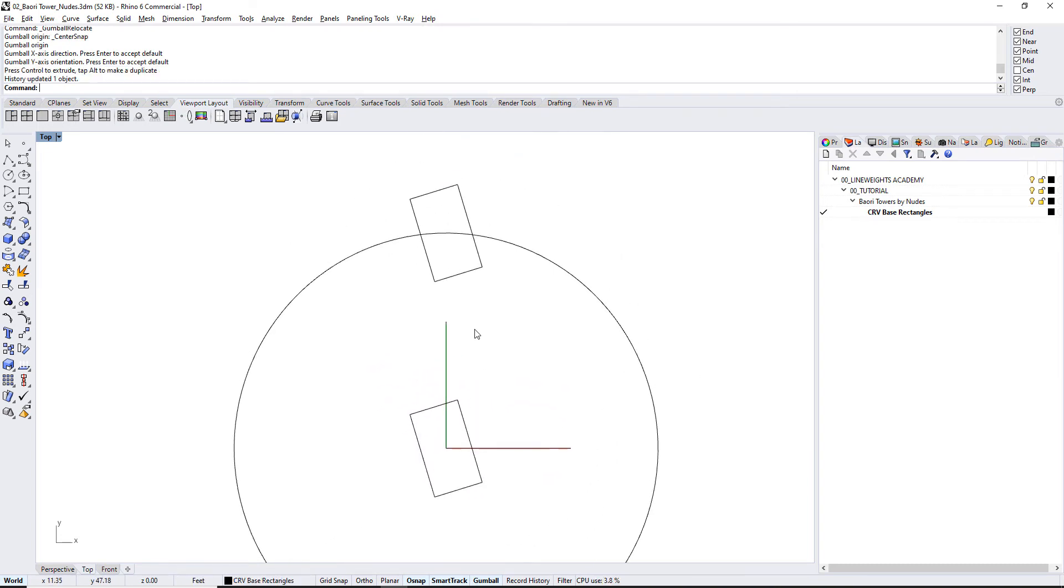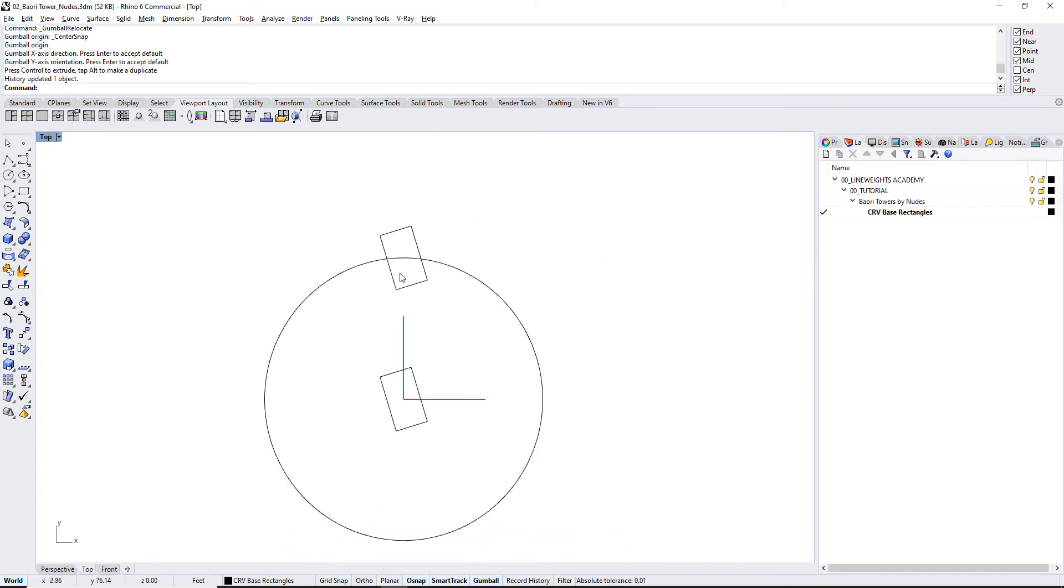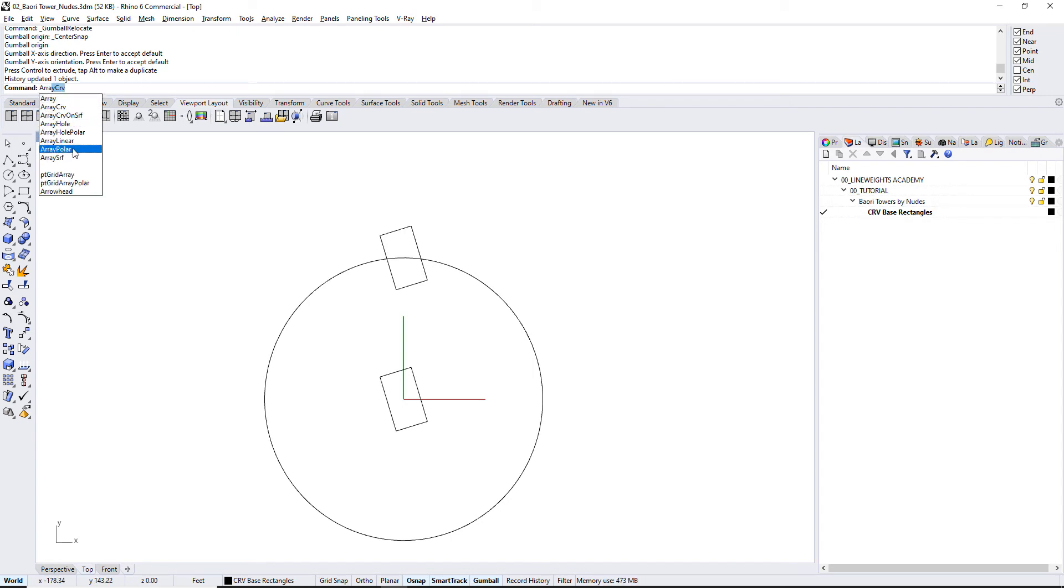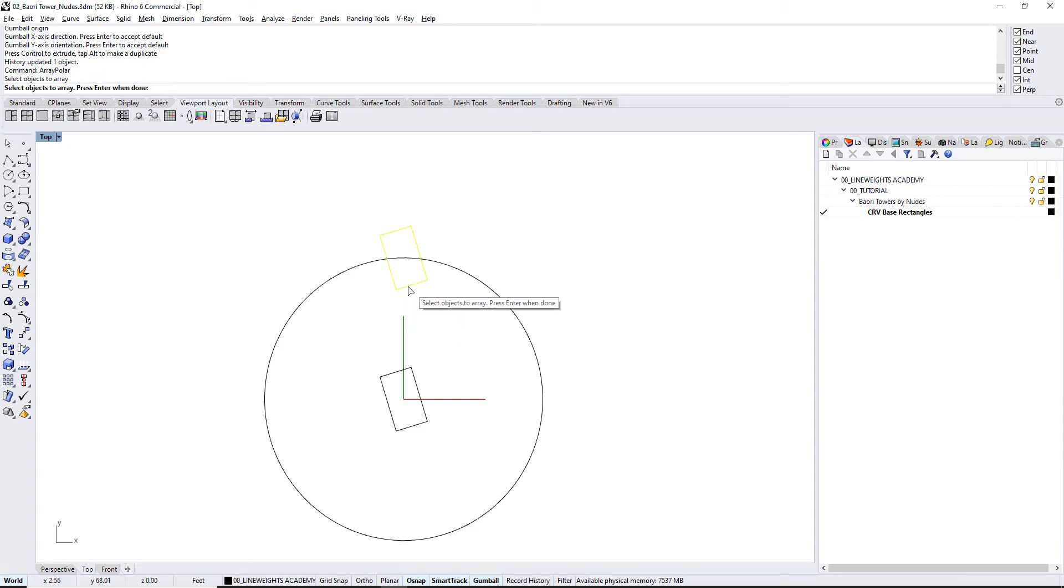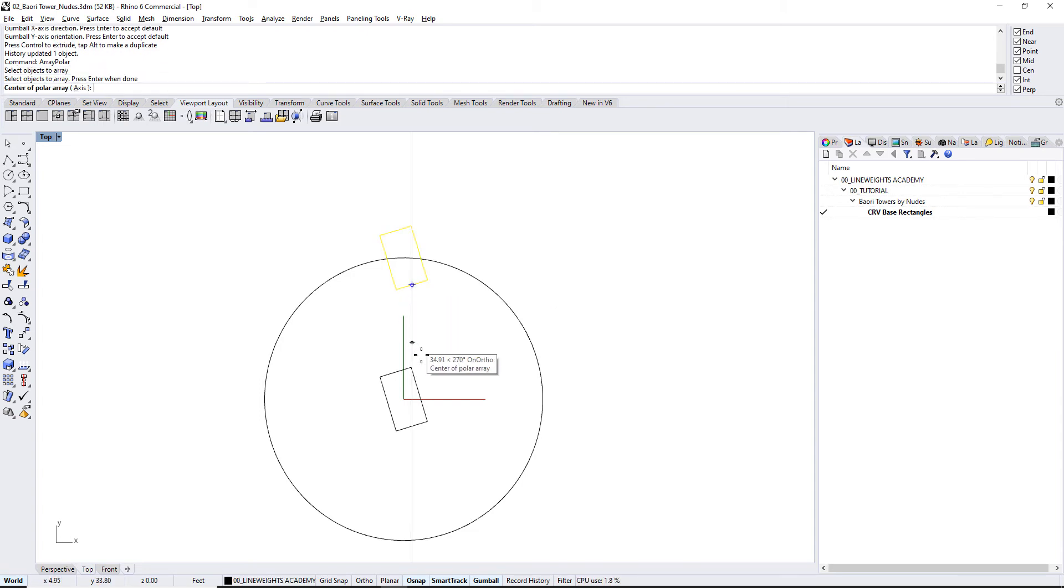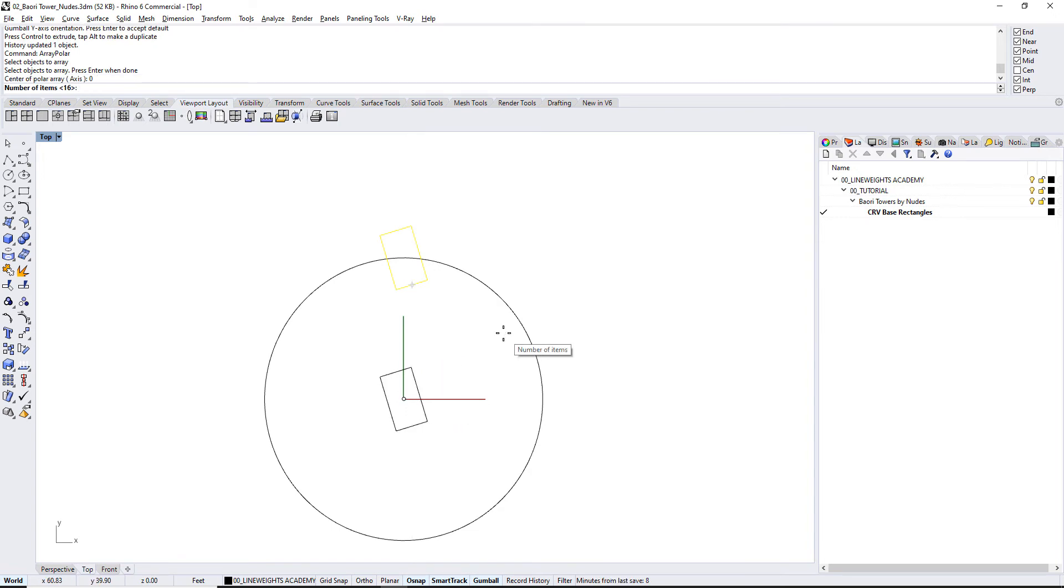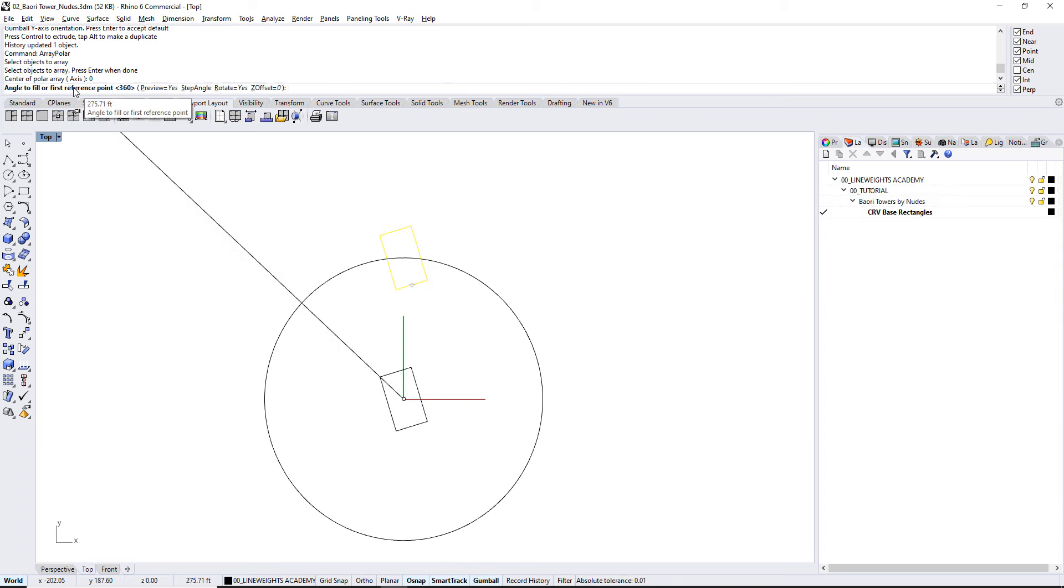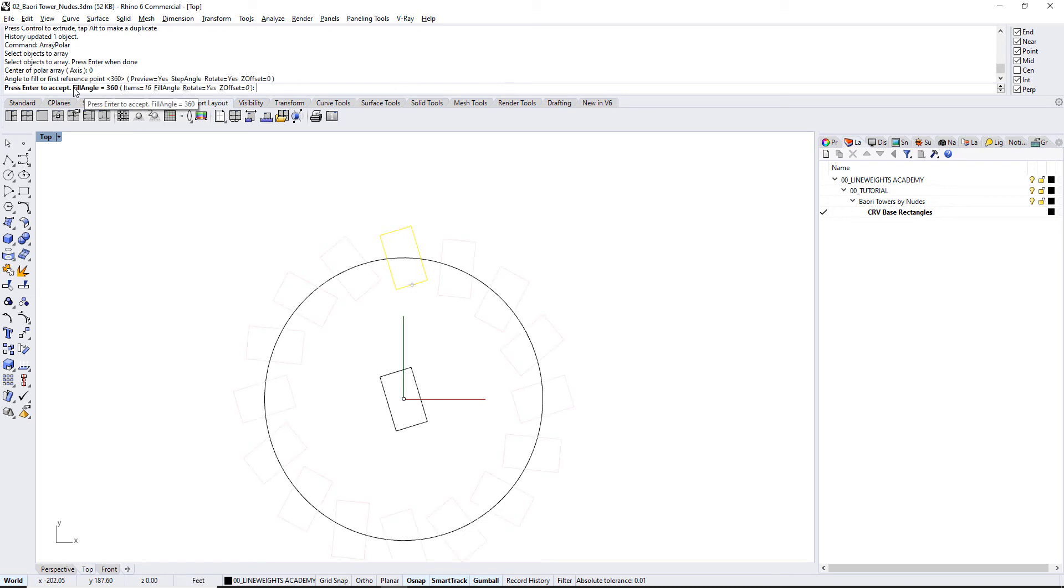And the next thing I'm gonna do is use a polar array to make sure I make multiple copies of this all the way around. So again, just type in array, and you'll see a bunch of options here. I'm gonna choose array polar, select the objects as this curve, hit enter when you're done. And then what's the center of the array? Well, it's the origin, so 0. And then it asks how many items. Now, if you're ever doing something in a circle, it's always a good idea to have it as a multiple of 4. So 16 is a multiple of 4. And let's see what that looks like. Again, the angle is 360.